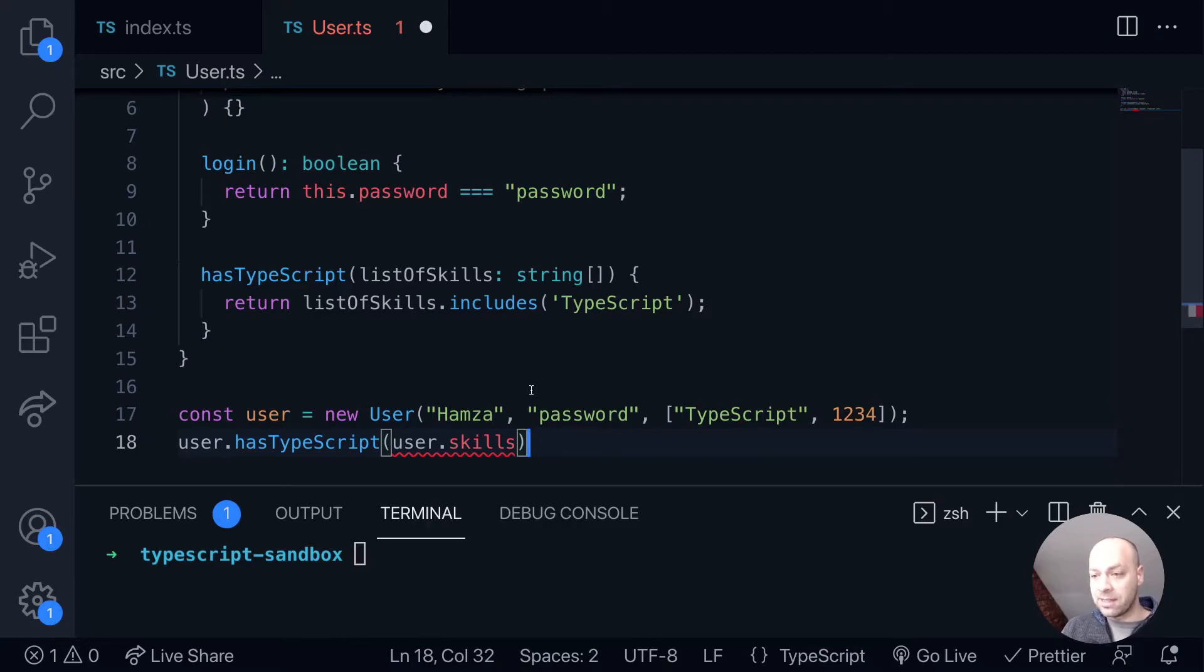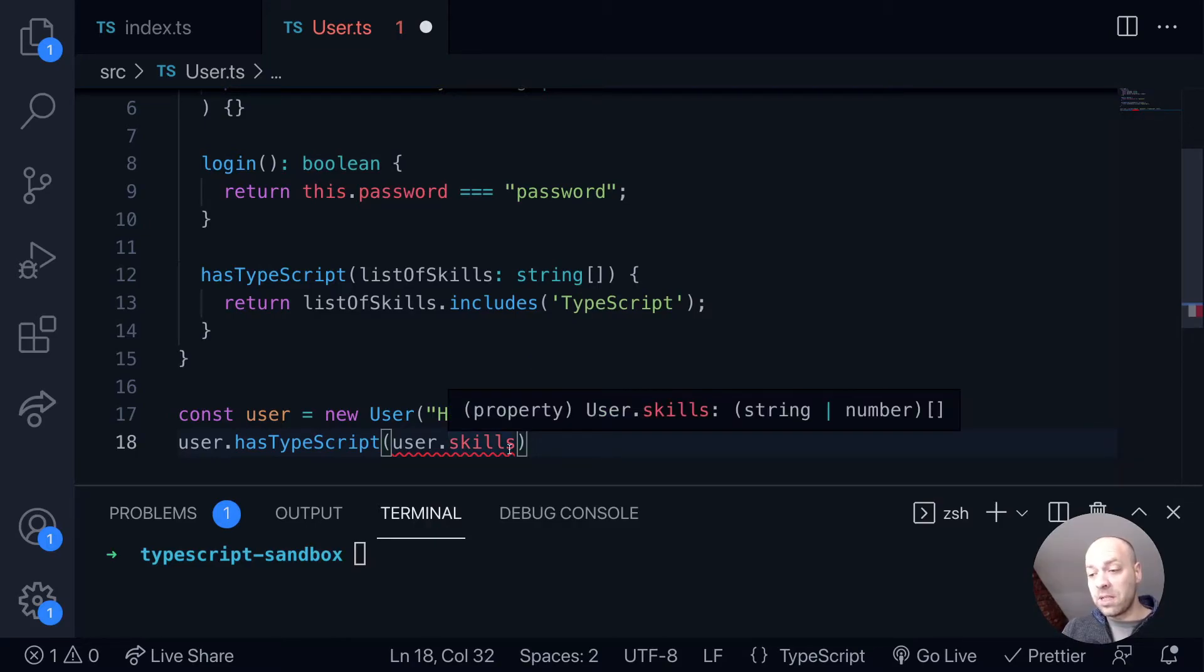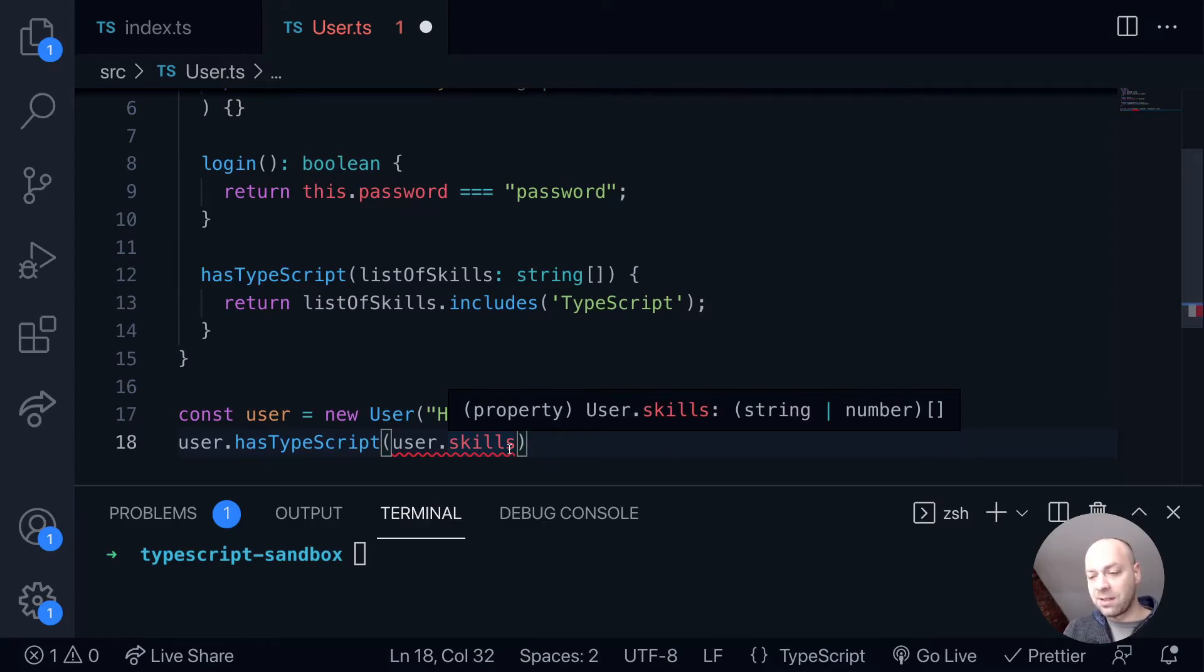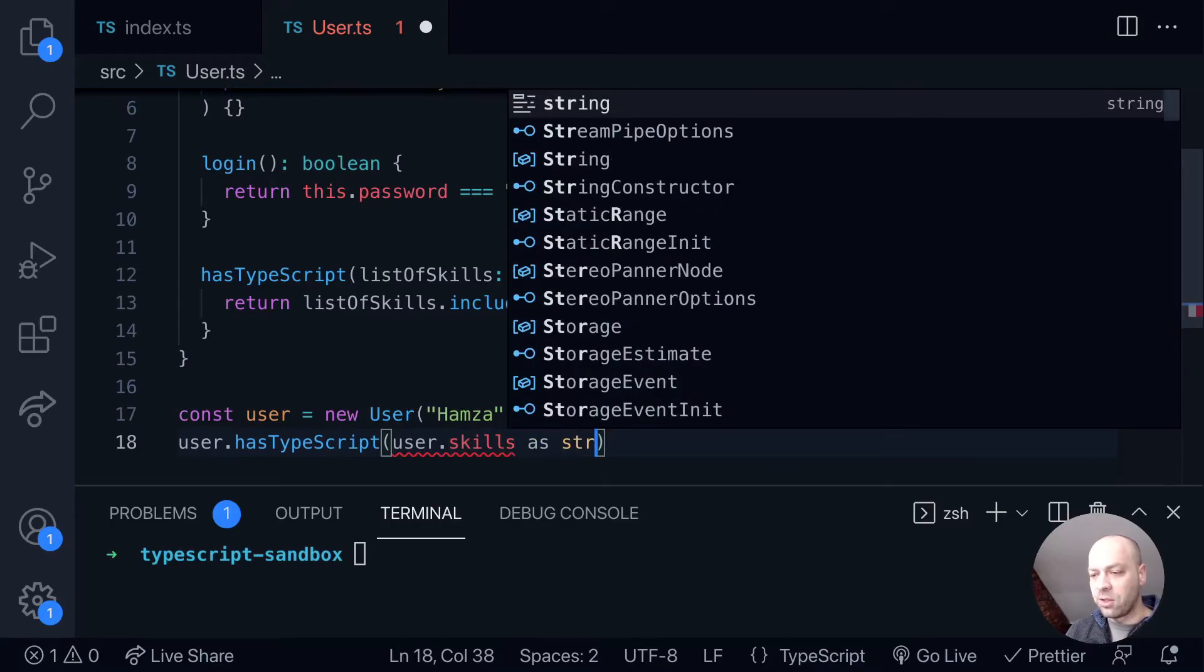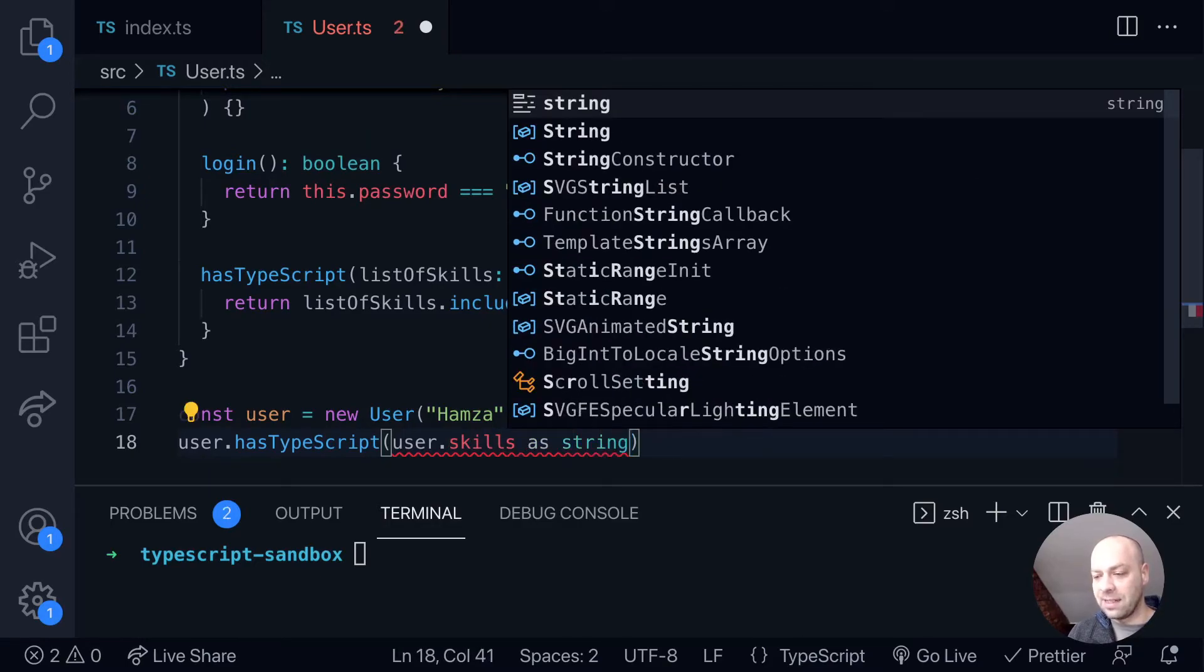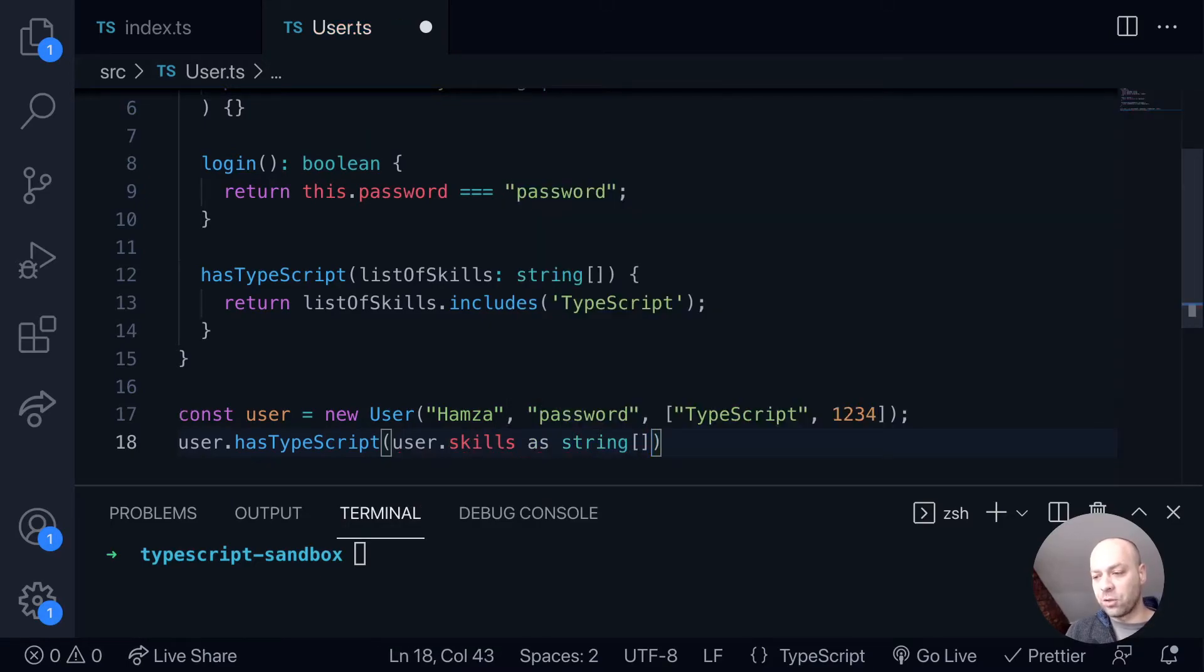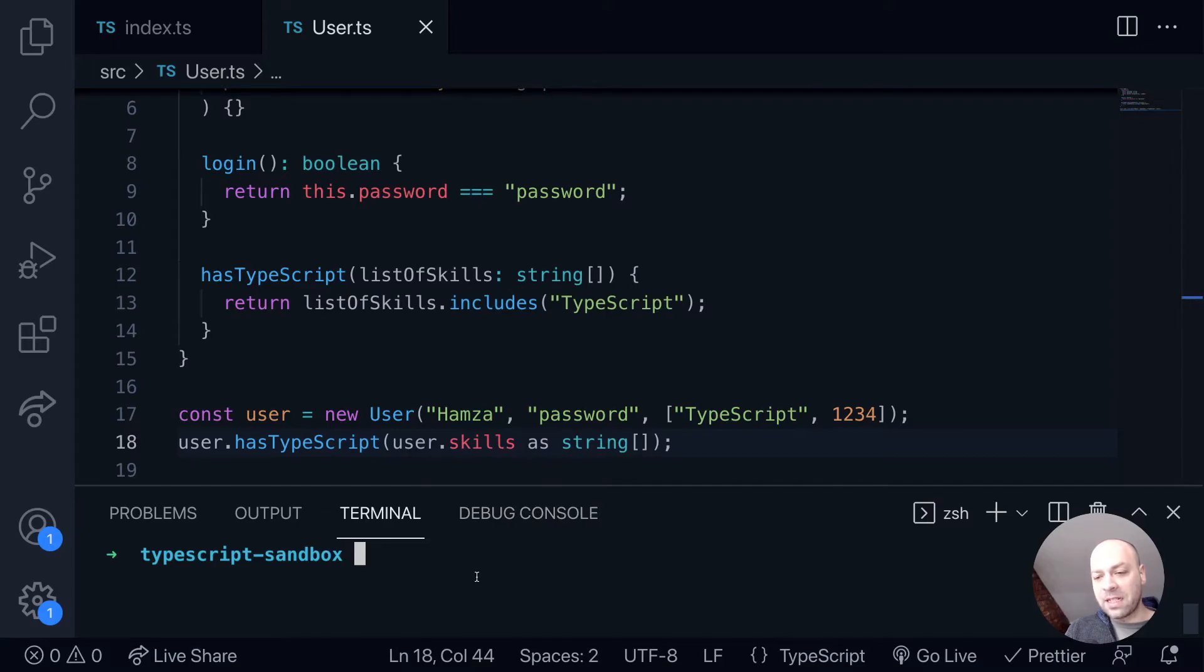So we are pretty safe to actually pass in any type of data. But what we can do to avoid the compilation error in TypeScript is to say that user dot skills is definitely an array of strings, even though it might not be. So we can say it's as a string array. So we can see we don't get any TypeScript compilation errors now.